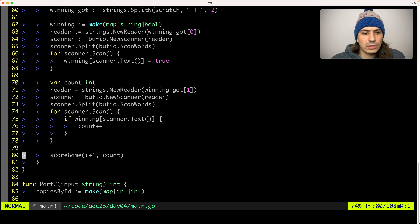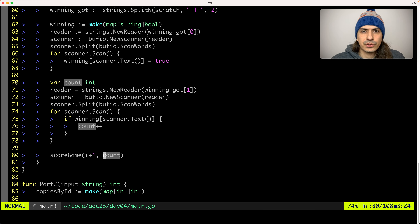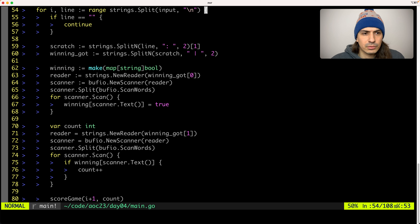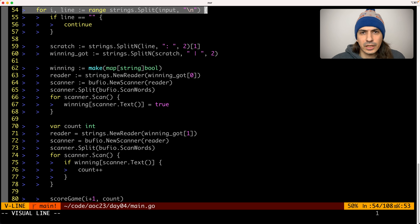Then we create a count variable, which we fill with the amount of winning numbers for the specific scratch card. And then we call the score_game function, giving it the amount of winning numbers for that specific scratch card. We also give it an index coming out of the for loop, plus one, because the index starts at zero.